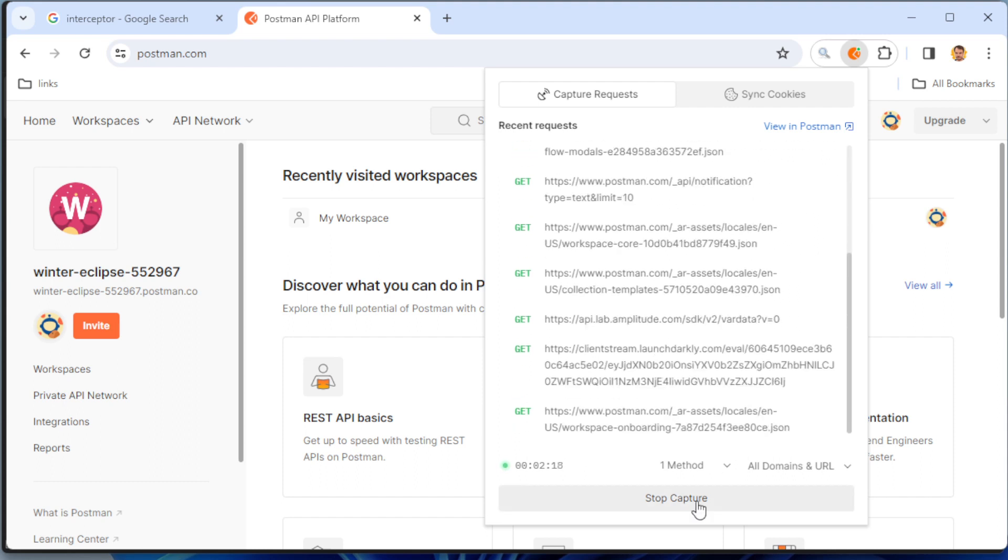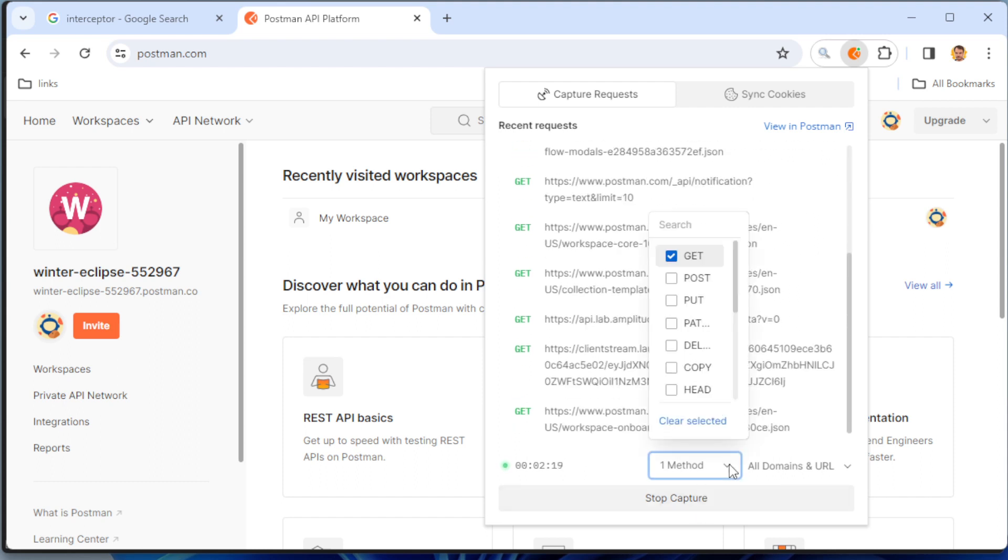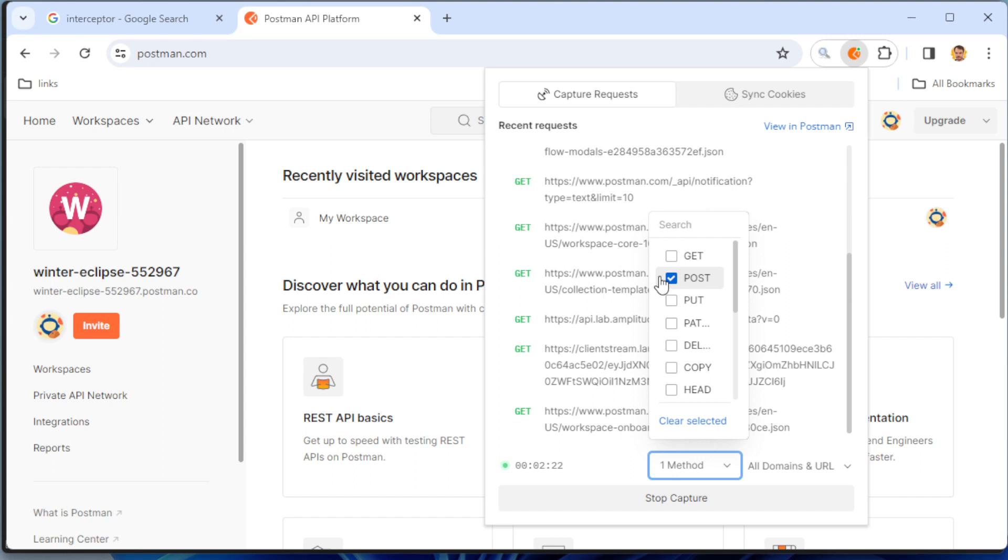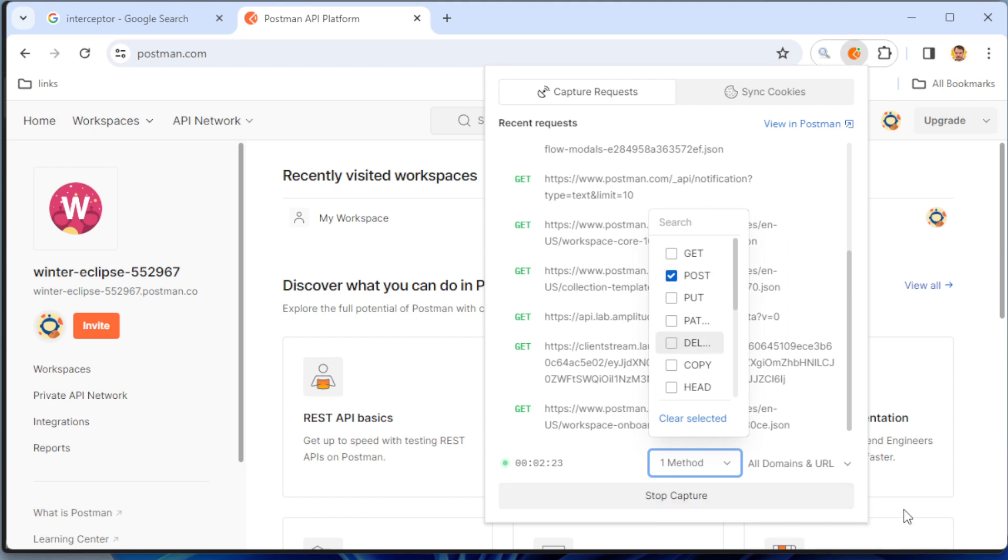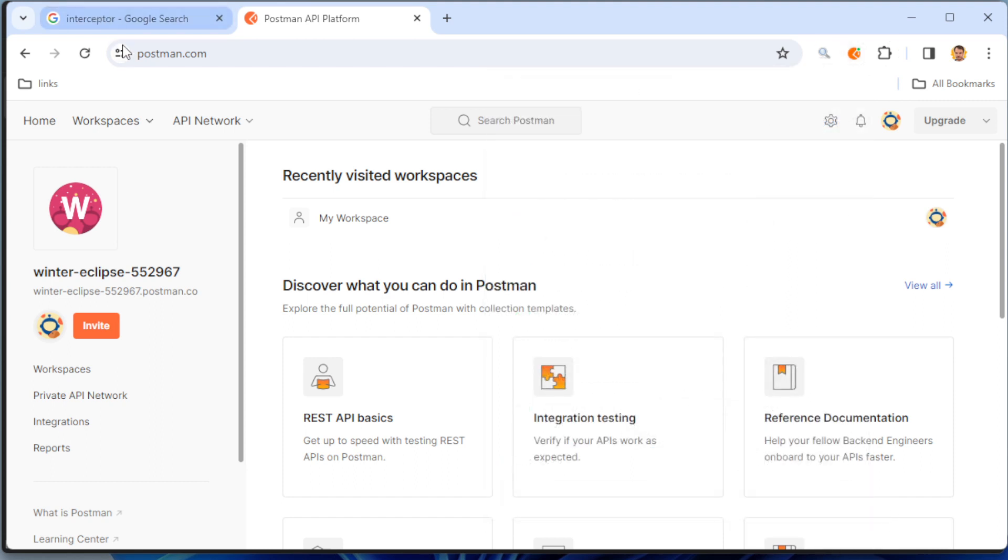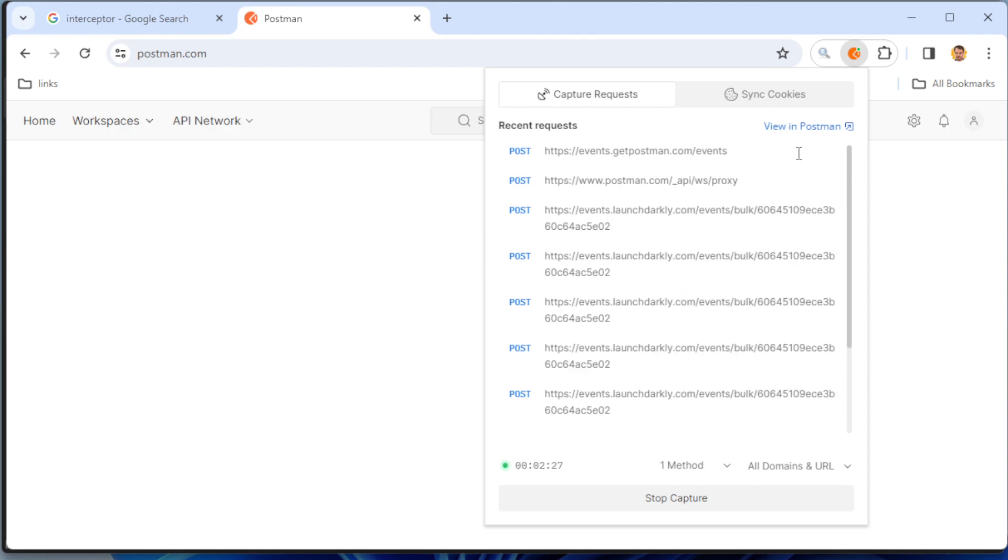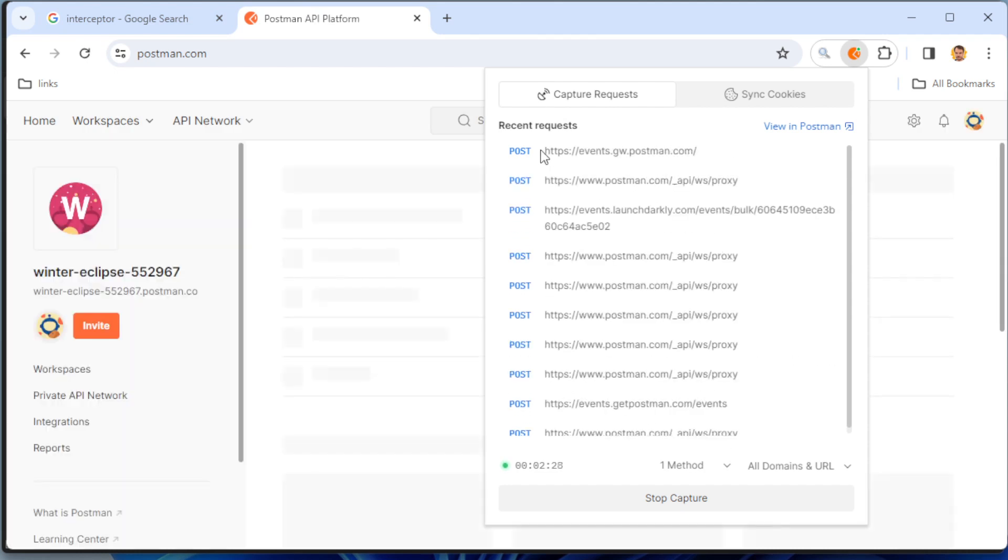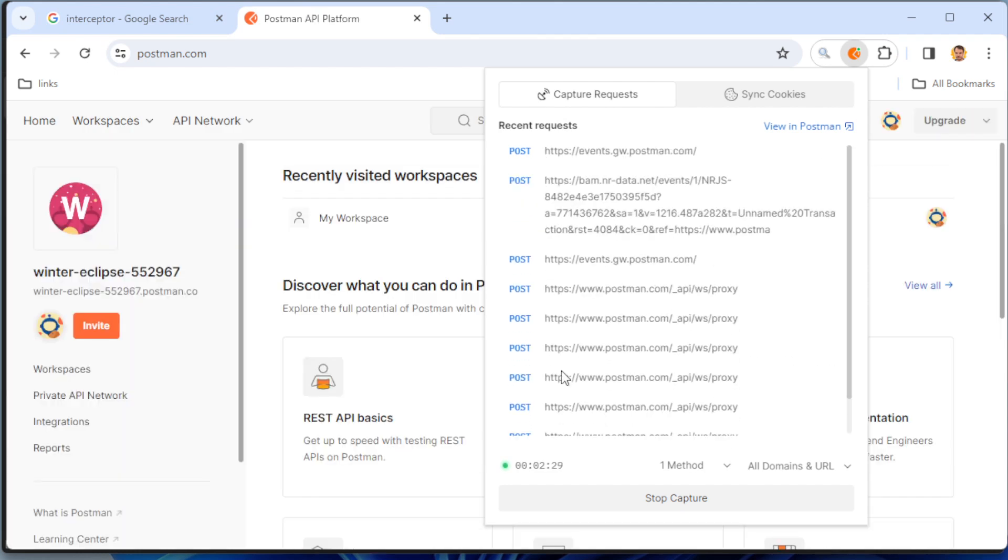Also, I can switch to POST and refresh it. We can see only POST requests. Moreover, we can filter the results by some domain. For example, you can see here the Postman, some NR data, and also you can see the events.